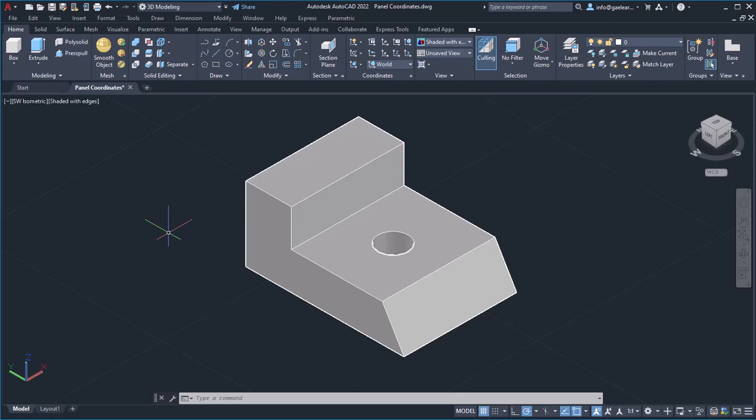You can specify a new position and change the axis orientation in the coordinate system using the UCS command. To specify a new position or change the orientation of the UCS, we can use the tools that can be found in the Coordinates panel of the Home ribbon.